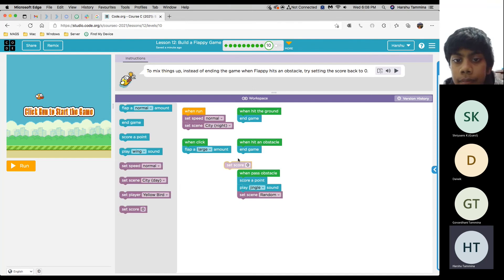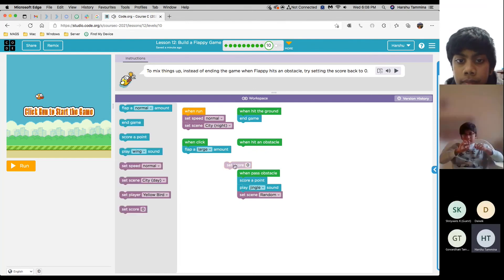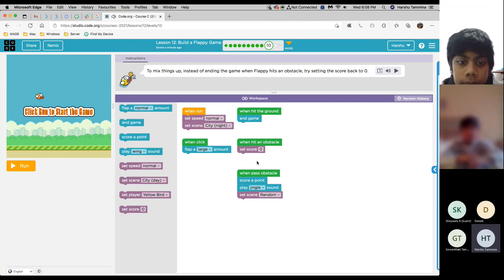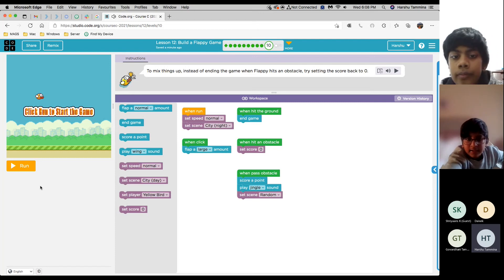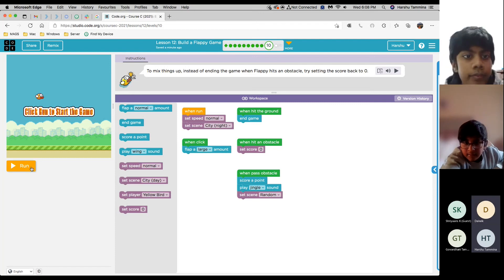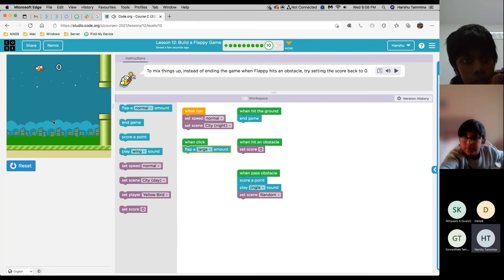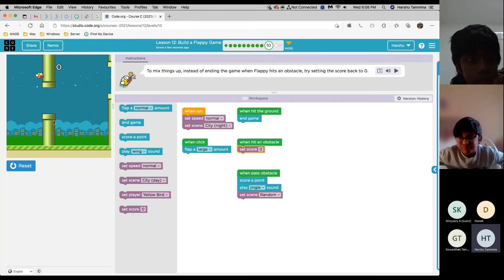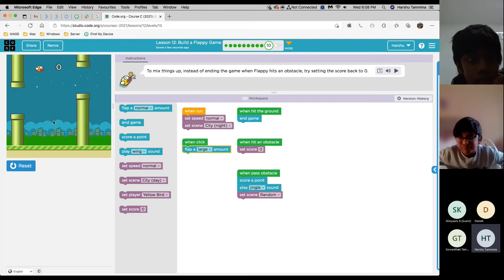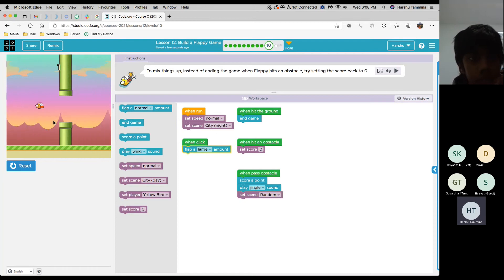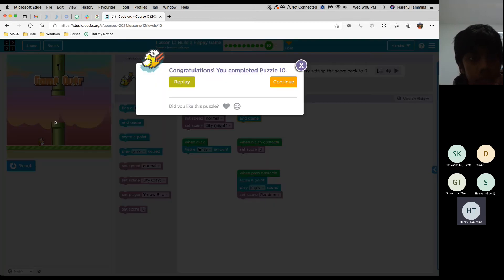OK. Select this. OK, let's see the score. OK, that's correct. Good job.